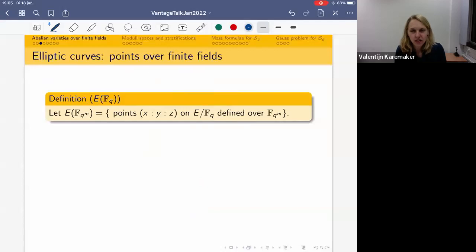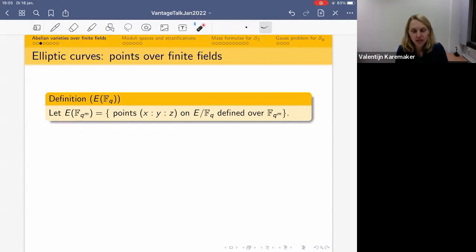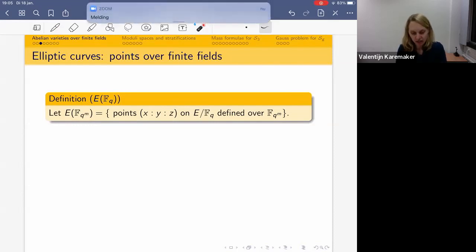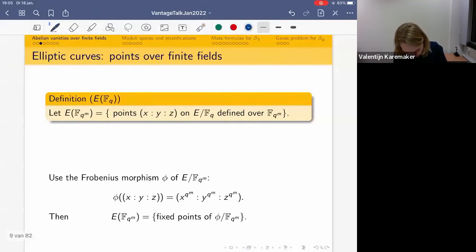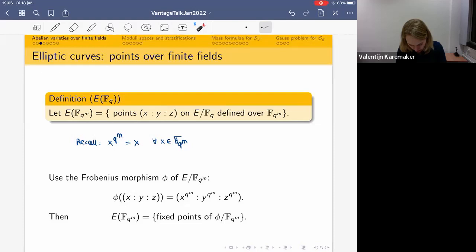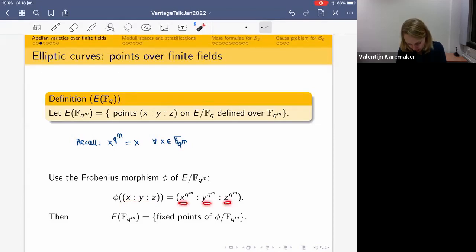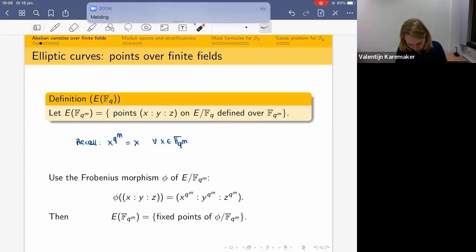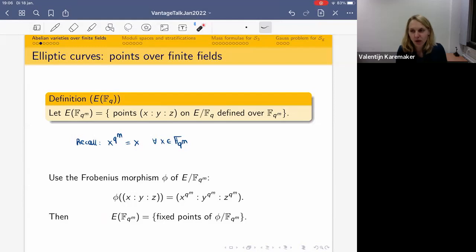We're often interested in the points on an elliptic curve. E(F_{q^m}) denotes all points with projective coordinates x, y, z on the curve defined over F_{q^m}. Recalling that over F_{q^m} we have x^{q^m} = x, we can consider the Frobenius morphism φ of E, which raises all coordinates to the q^m-th power. The F_{q^m} points on E are precisely the points fixed by this Frobenius morphism, giving us a very explicit description of these points.